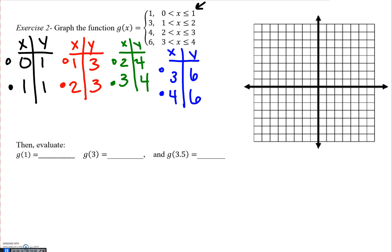Now we're going to graph from 0 to 1: go over to x equals 0, up to y equals 1, put an open circle, then at x equals 1, a closed circle. For the next component when x equals 1 to 2, open to closed. Then for y equals 4 from 2 to 3: open circle at 2, closed circle at 3. And then the last piece, y equals 6 from 3 to 4: open circle at 3, closed circle at 4. No arrows on anything because I have a start and a stop.